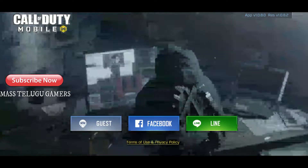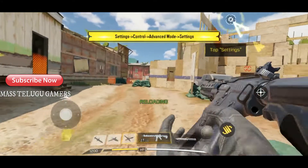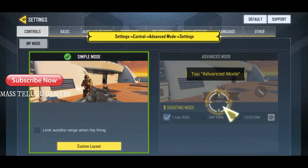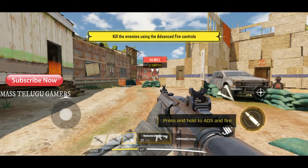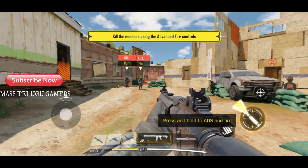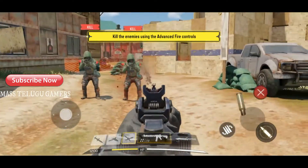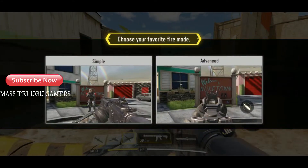Already many YouTubers are doing Call of Duty livestreams. Emulators are working the same way, Call of Duty is working the same way. But the iOS version is not available in the same way.